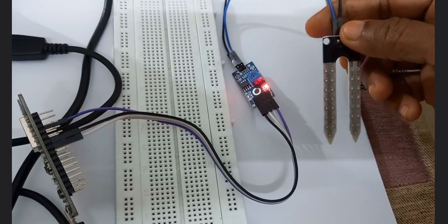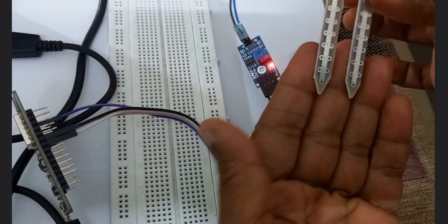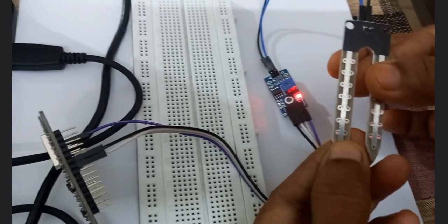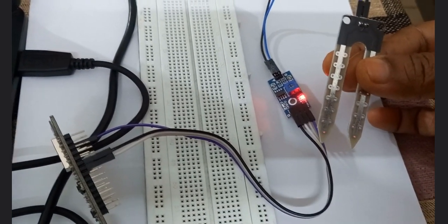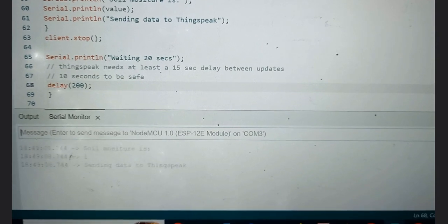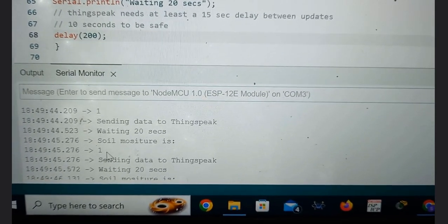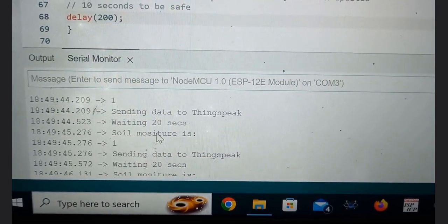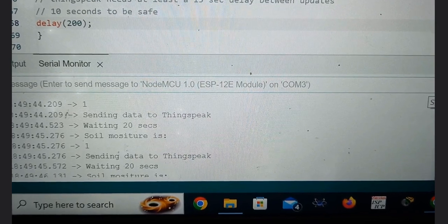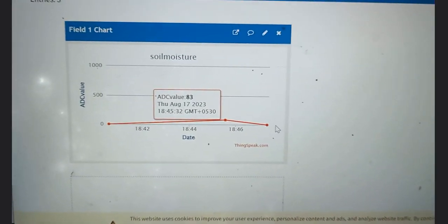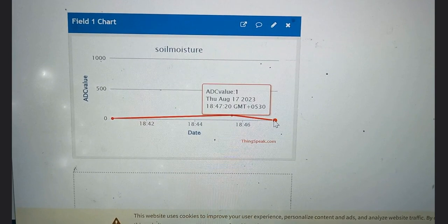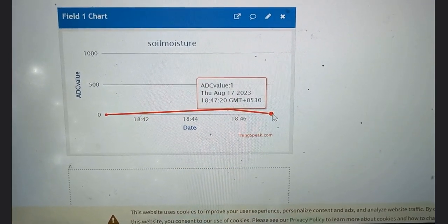Now I will show you the demo. The moisture sensor is not placed anywhere — it is completely dry — and we will check the value in percentage on the serial monitor. Going to the serial monitor, you can see it is showing a value of 1. Now in ThingSpeak, I have already explained how to create a channel. Going to ThingSpeak, at 6:50 the ADC value is 1, confirming what is shown on the serial monitor.